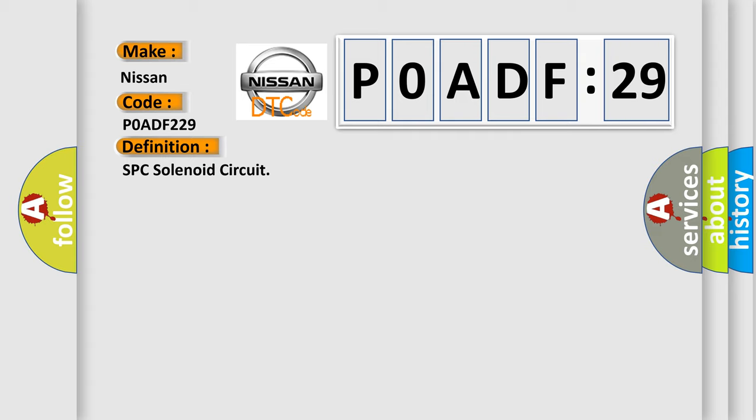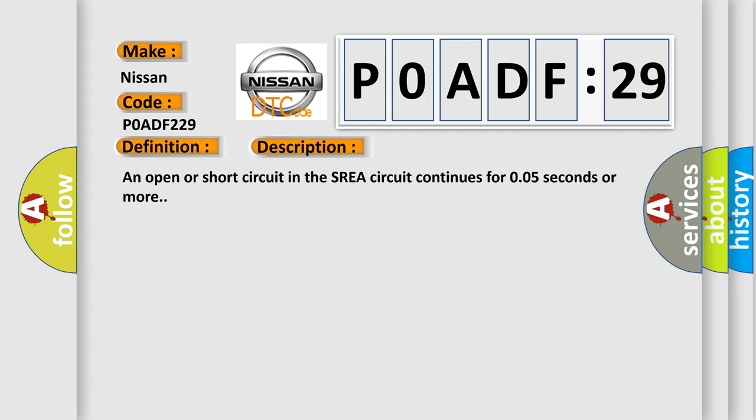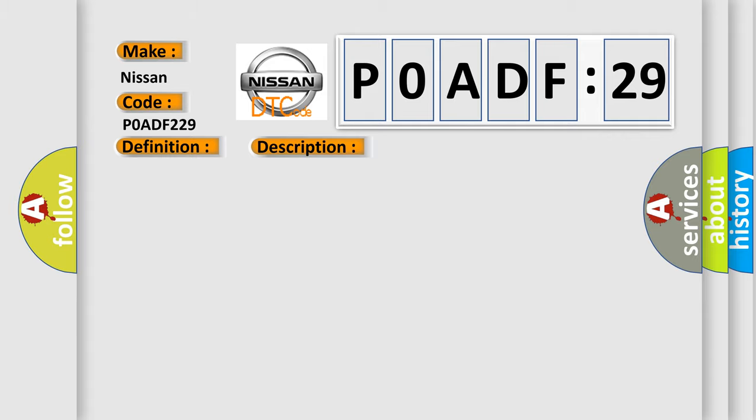And now this is a short description of this DTC code: an open or short circuit in the SREA circuit continues for 0.05 seconds or more. This diagnostic error occurs most often in these cases.